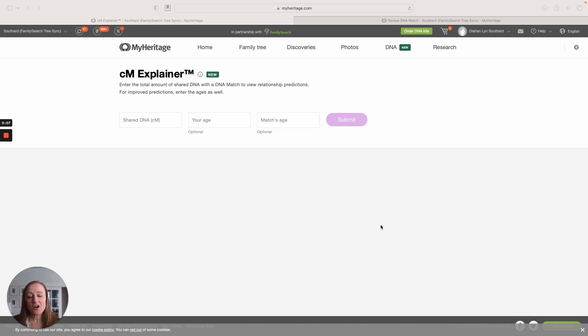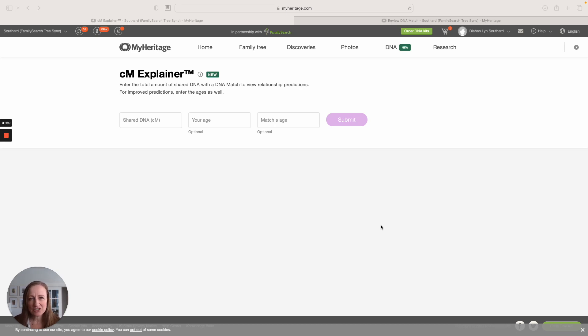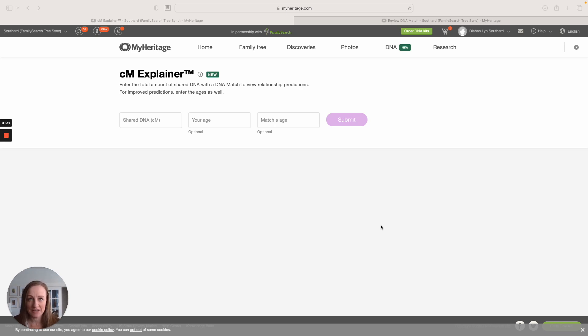This tool called the Centimorgan Explainer, that's what CM stands for, is meant to help you find what I call the generation of connection between you and another DNA match. Your generation of connection is that generation in which you and your match share a common ancestor. It tells you how far back in their tree and how far back in your tree you would need to go before you run into your common ancestor.